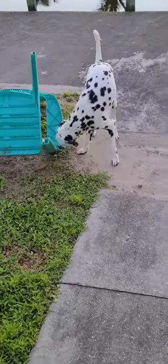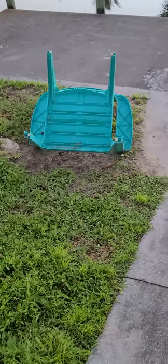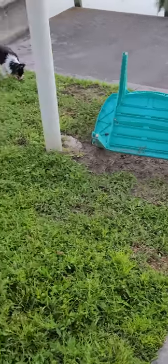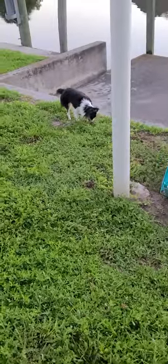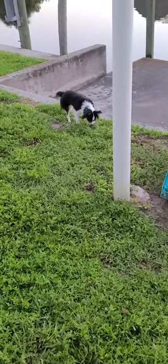They've tore up the grass right here. That's why I've got the chair over it, because I'm trying to grow the grass back.